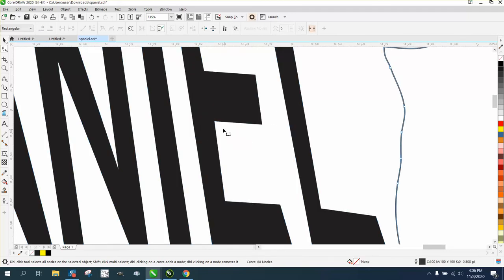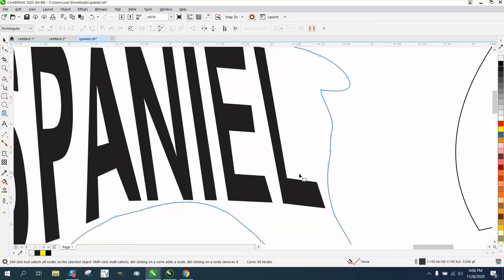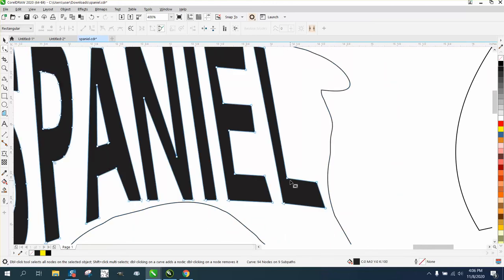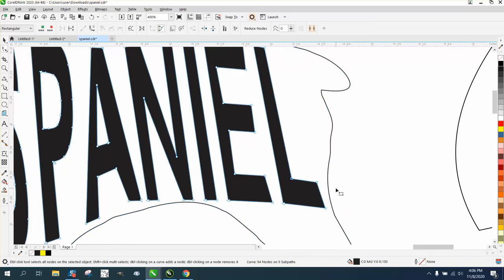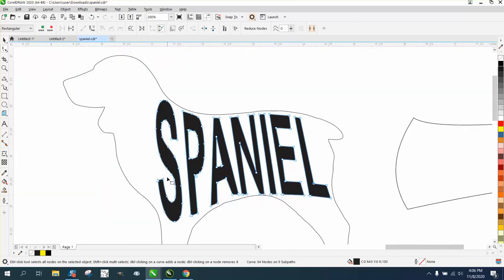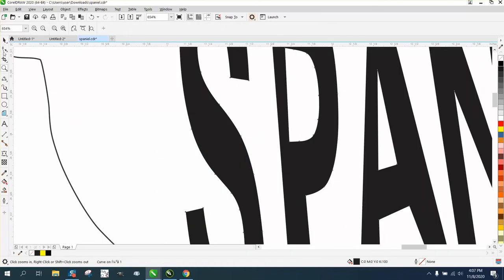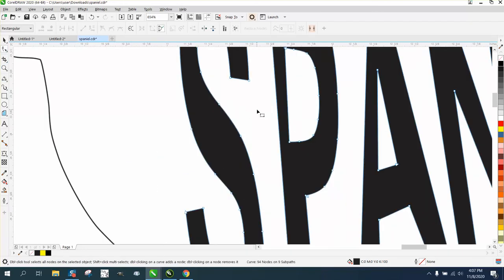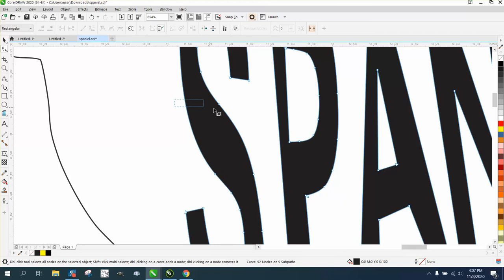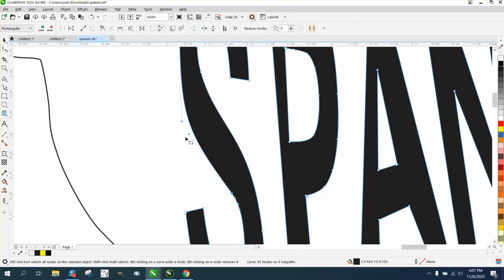Same thing on the L, you could take that and make it look better. And even this curve part of the S, if you wanted to, you could maybe even delete some of these nodes and see what happens.